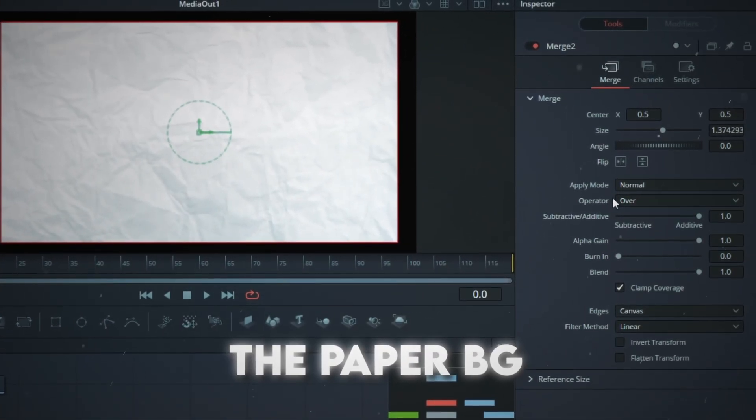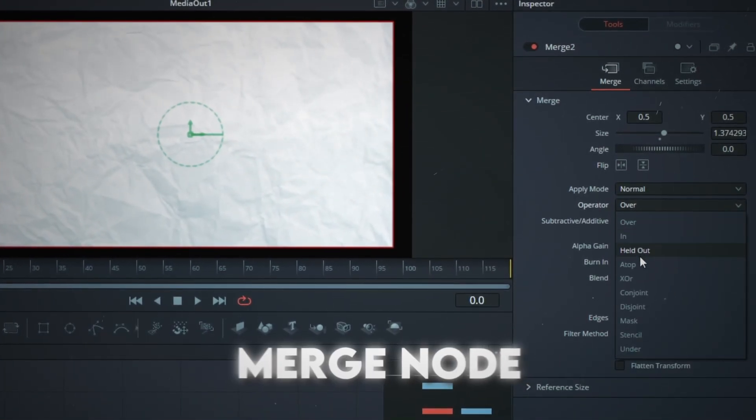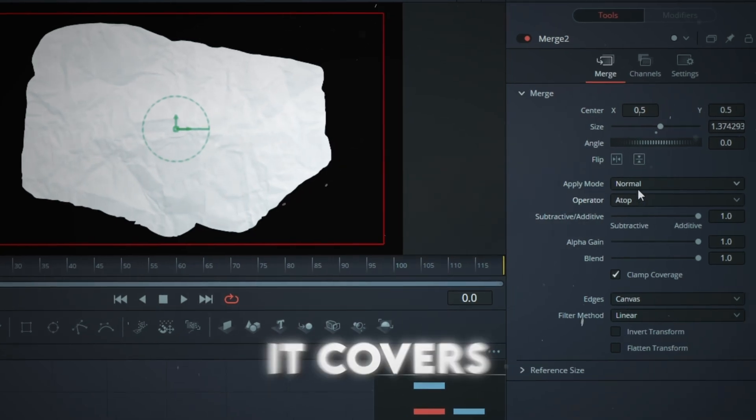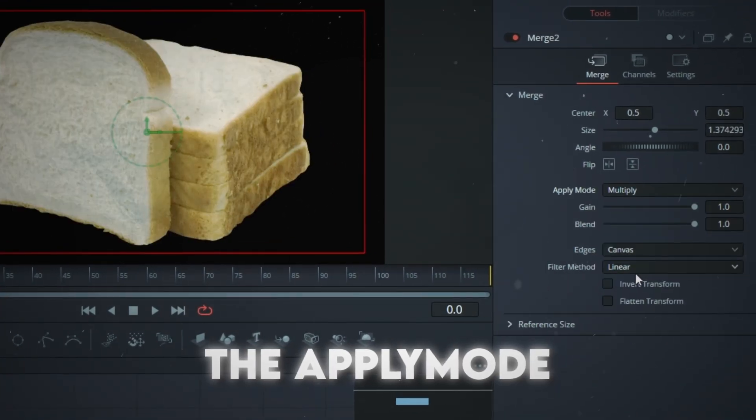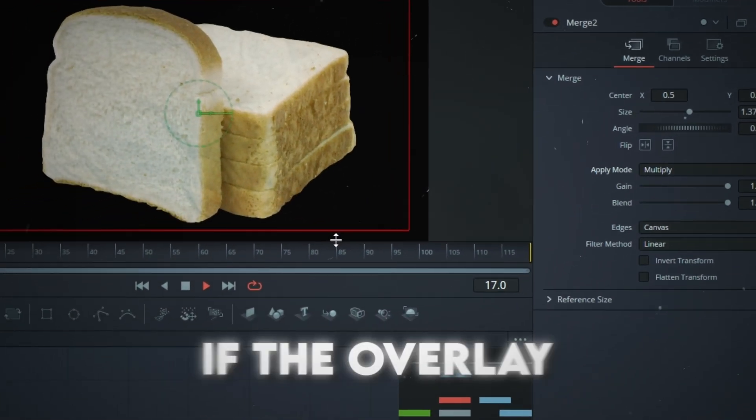Scale the paper background from the Merge node until it covers your main object. Then set the Apply Mode to Multiply.